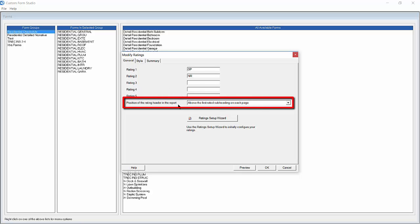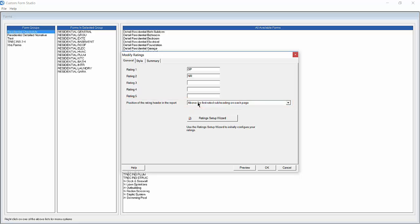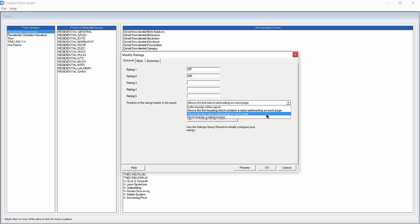The position of the rating header in the report field allows us to choose where our rating header appears in our inspections. For this example we are going to choose the option above the first subheading on each page.